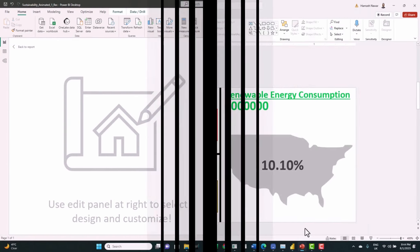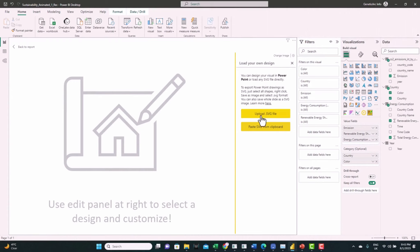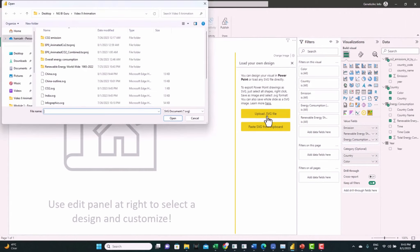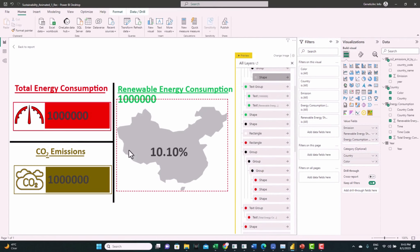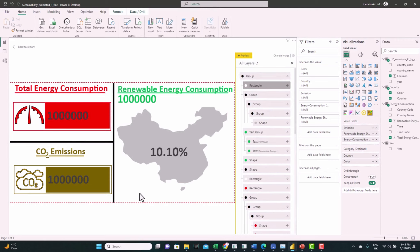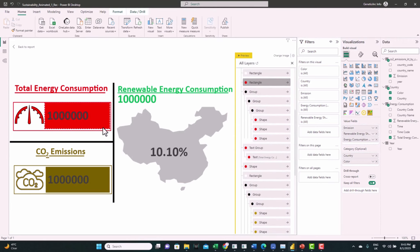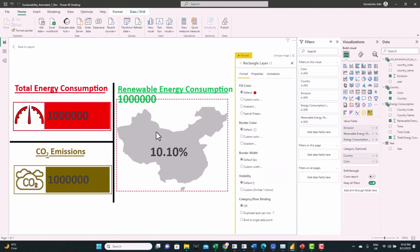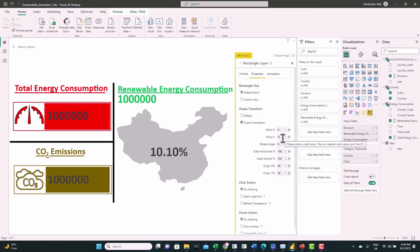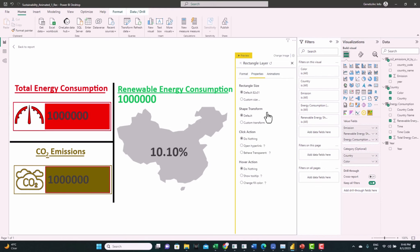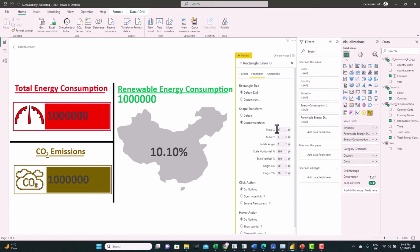Let's load the SVGs now to Power BI — it requests SVG format. Start with China and you can see the design is loaded. We notice the bars are shifted a little bit — don't worry, we can fix it. Select this bar, go to Properties > Custom Transform, and shift it in the Y direction by one — it comes to the right place. Repeat this for the other bar and move it in the X direction by one.